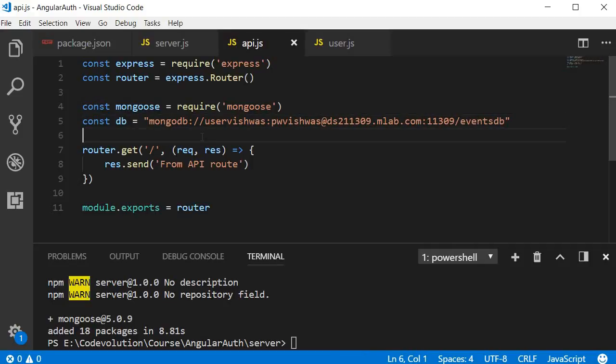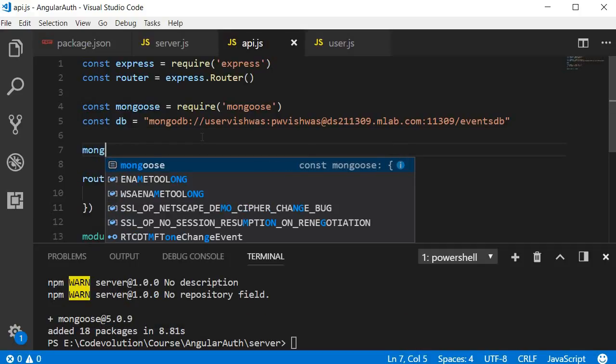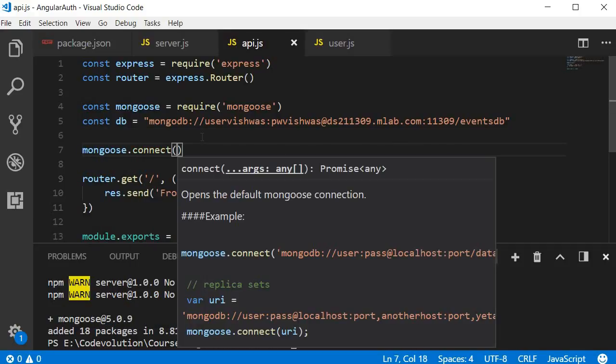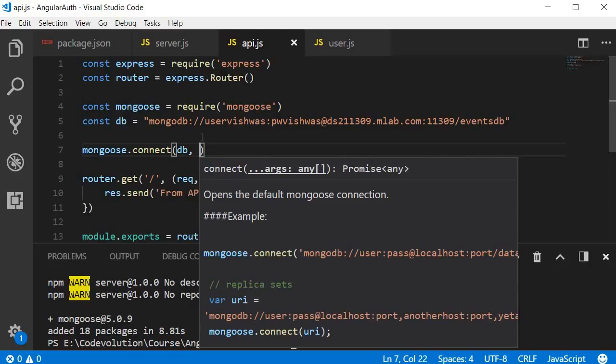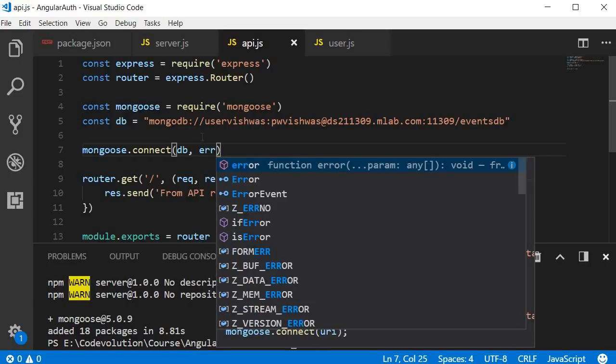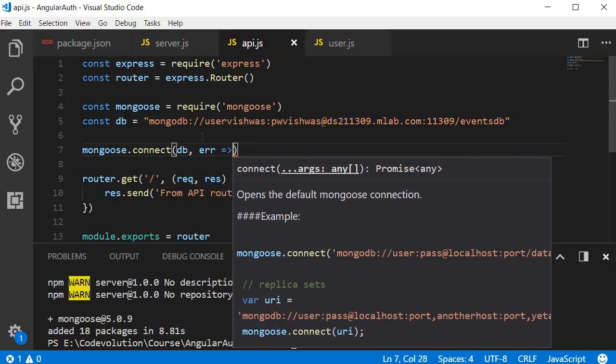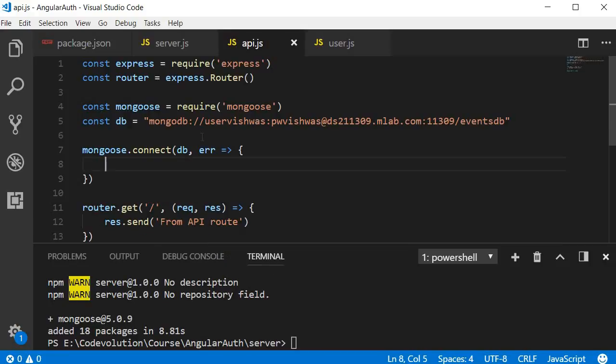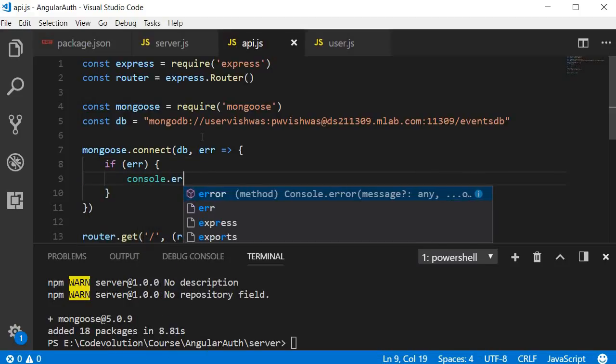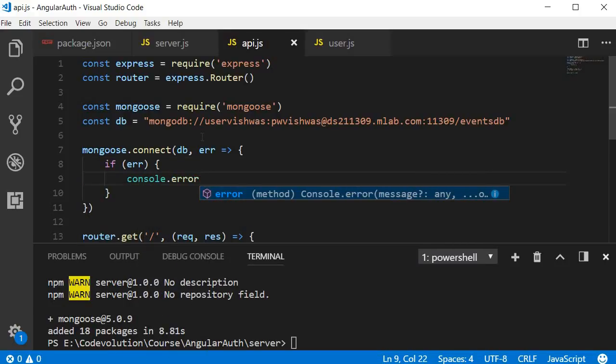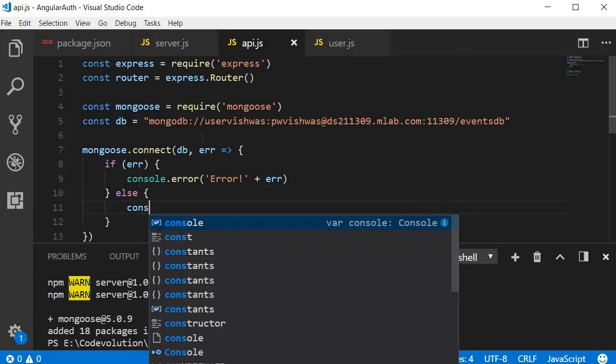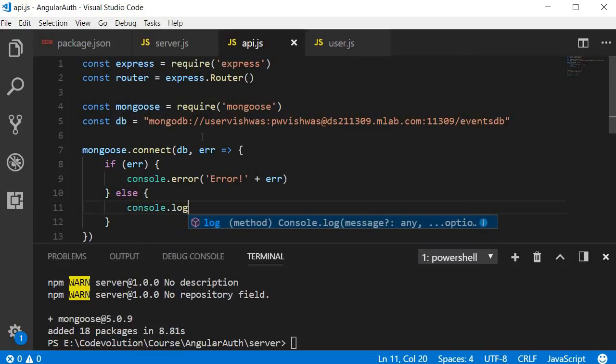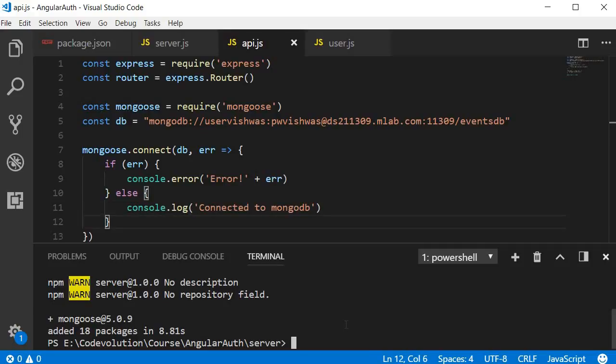The next step, let's connect to the database. So mongoose dot connect. The first argument is the database string, and then the second argument is a callback function. The callback function is going to give an error if the connection was not successful. So if there was an error, I'm going to log that to the console. If there was no error, then we are going to log to the console connected to MongoDB.